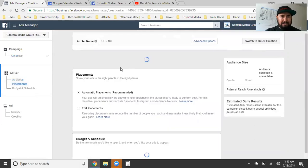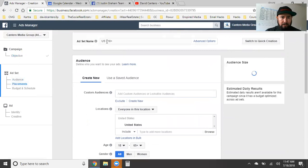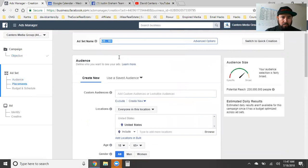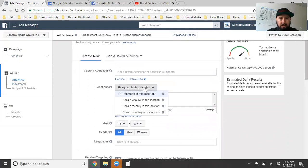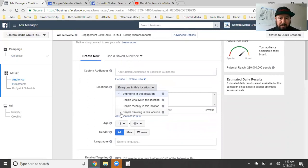Now we're in the second pillar — the ad set. We paste the title: Engagement, 2350 State Road Number 44, listing for Sarah Graham. Now we scroll through. In the location section, you click locations and choose everyone in this location, people who live in this location, people recently in this location, or people traveling in this location. This is a property — we're dealing with a real estate agent, so we're looking for people in that location.